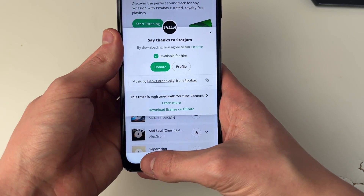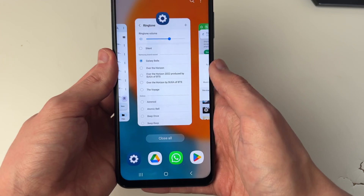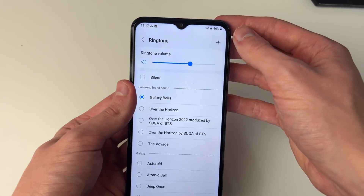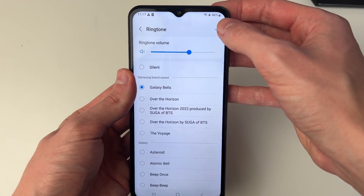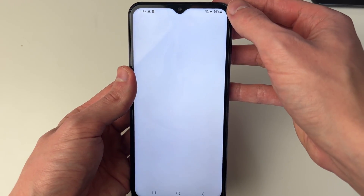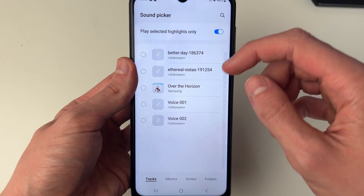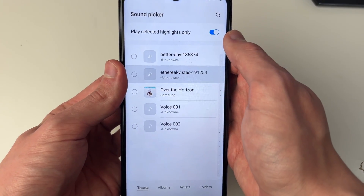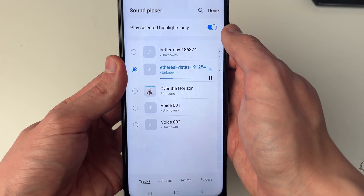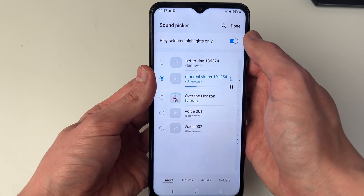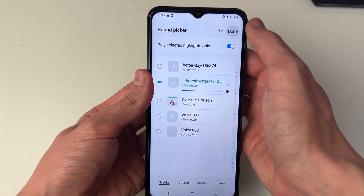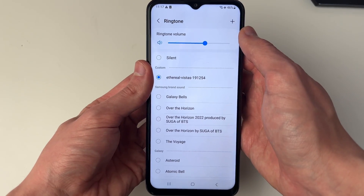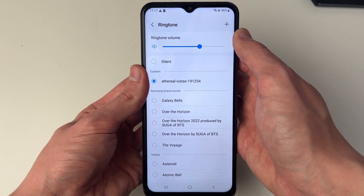Once you've got a song on your phone, whether from Pixabay or somewhere else, go to the top right of the ringtone page and click the plus button. I can then see the song there — Ethereal Vistas. Select it and that's it. You can hear how it sounds, press Done, and now when you get a call that song will be played.